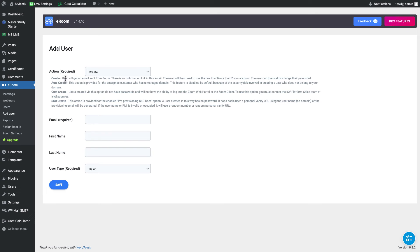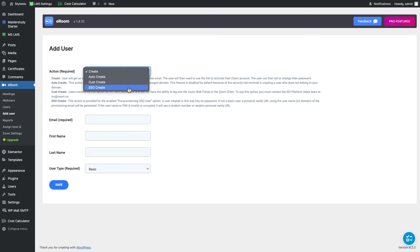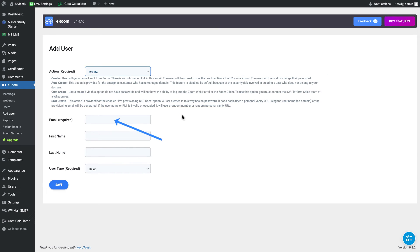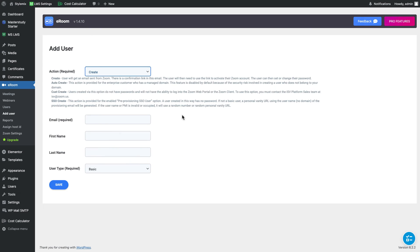You can just indicate the action which is create, auto create, cost and sso create. Here is the brief descriptions of them. And you need to indicate email, first name, last name of the instructor and the user type. Please note for each instructor on the website the admin should specify the host.